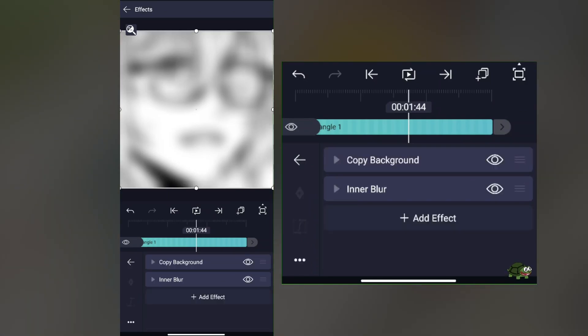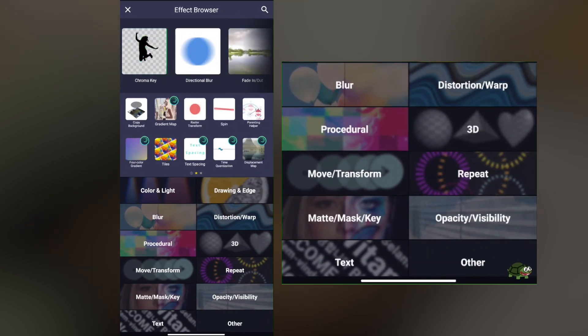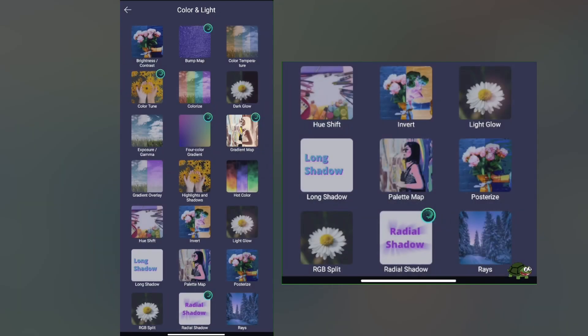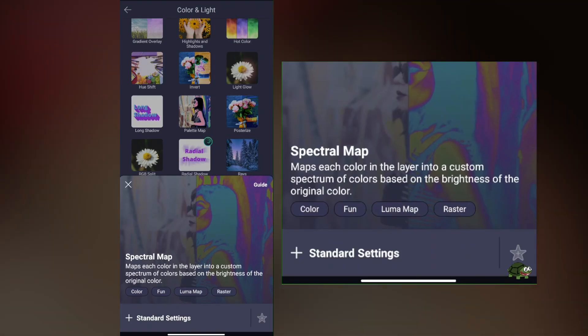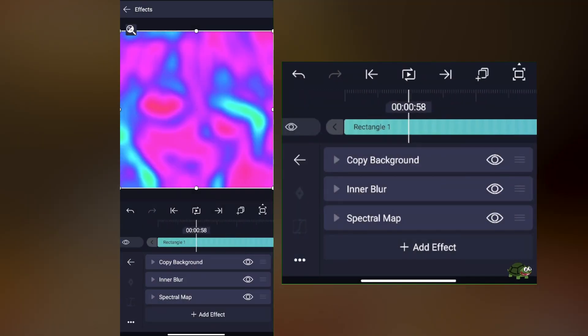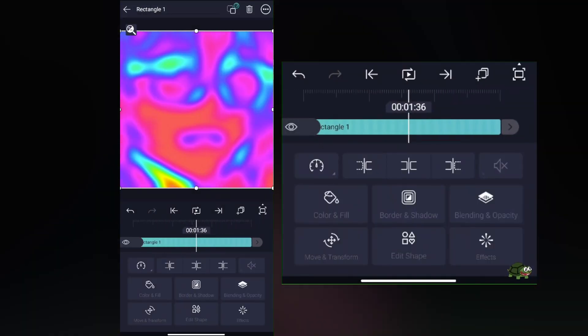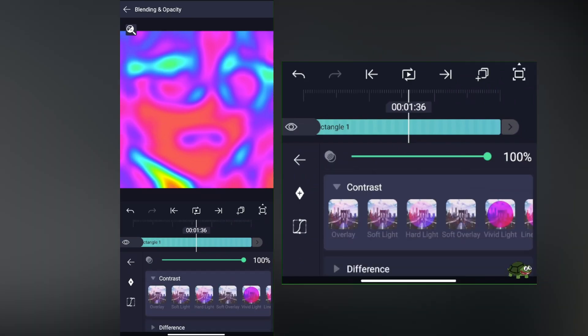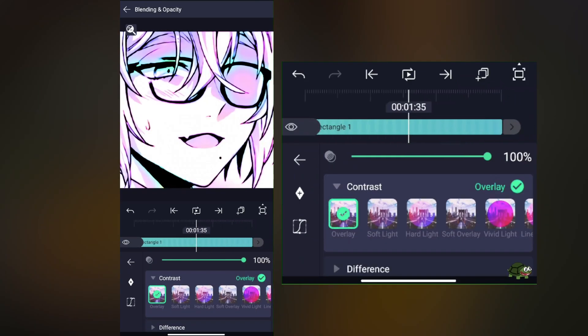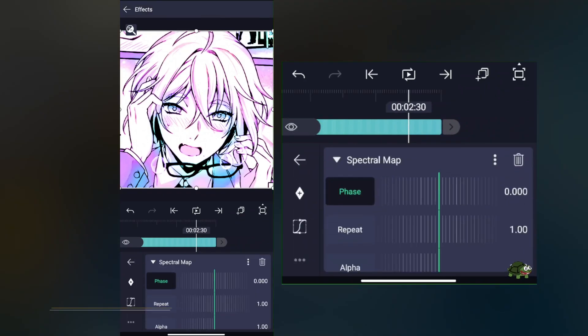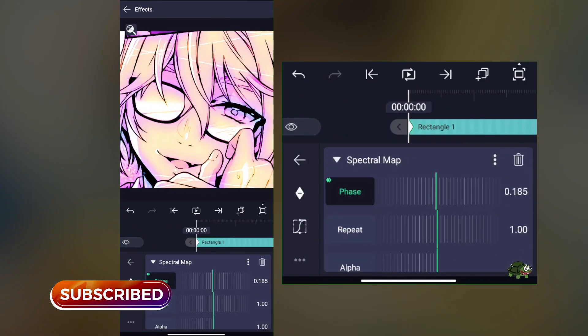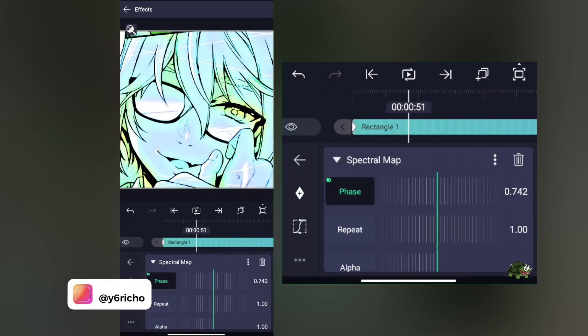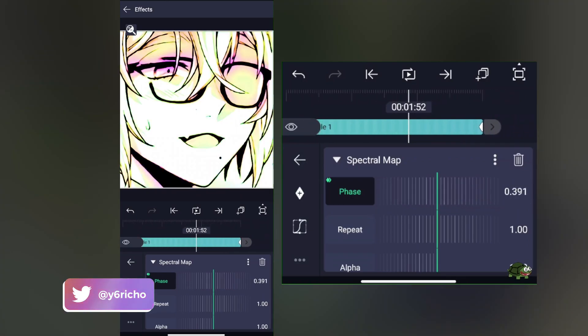After you've done that, add another effect called spectral map with standard settings. Change the blend settings to overlay, and we're pretty much done. You can animate the spectral map to achieve this type of look—that's going to animate the color correction.